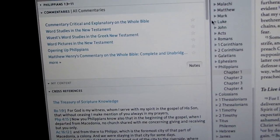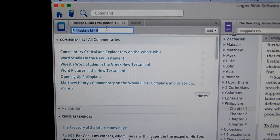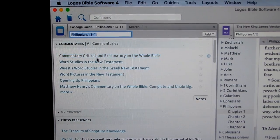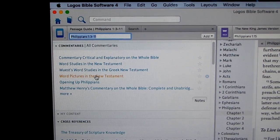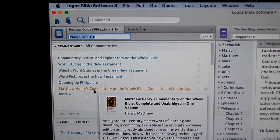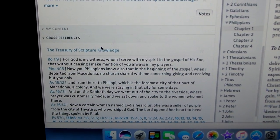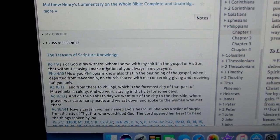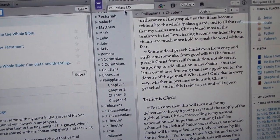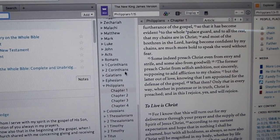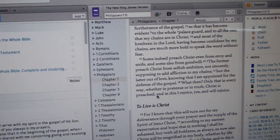In doing so, it also has commentary on the side here. We have different commentary — so if I want a passage guide on that, it gives me different things I may want to look at in reference to Philippians in that section. We have Studies in the Greek New Testament, Word Pictures in the New Testament, Opening Up Philippians, and Matthew Henry's Commentary, which most people are most familiar with. Down here you have your cross-reference verses that go along with what I have set up. In this section, you can either type in the scripture you want, or you can scroll through and find a particular book and chapter.